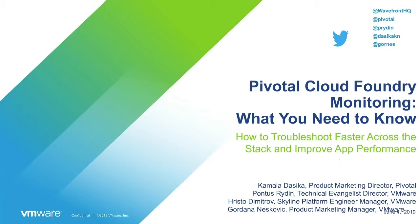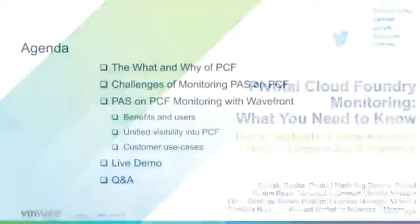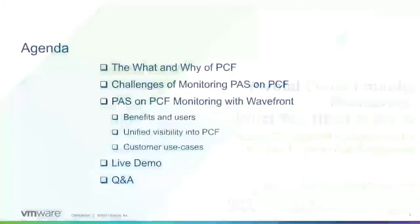In this webinar, we will talk about what SREs, PCF operators, and developers need to know for better PCF monitoring. This includes tips and live demos on how to troubleshoot faster across the stack and improve application performance. I will start with a brief overview of the agenda of today's webinar.